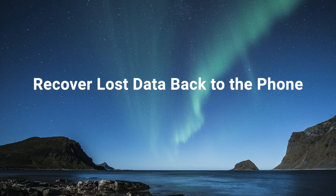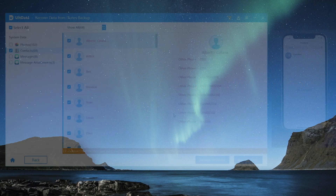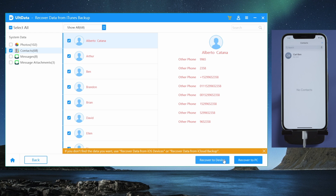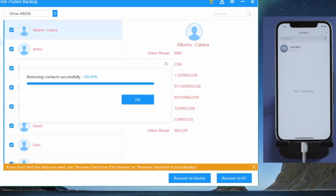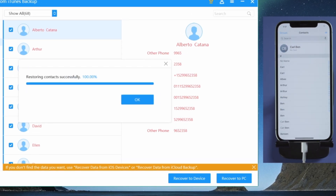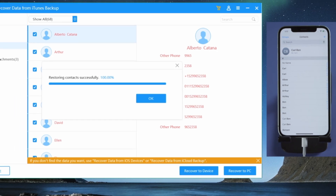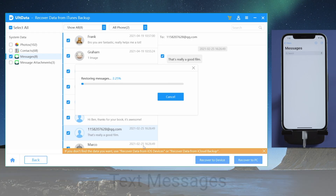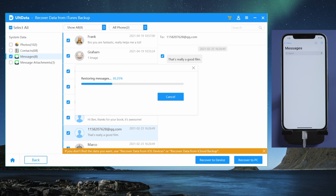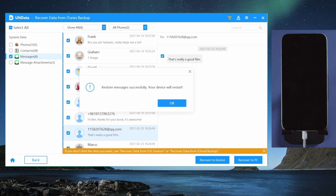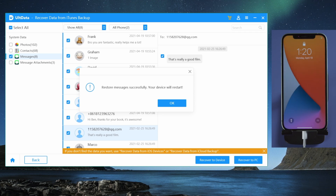Or you can restore them back to your phone. Select the data you want, then hit the Restore to Device button to proceed. Here go the contacts. To restore messages, make sure to turn off Find My iPhone on the device. Then, after a quick restart, you'll see the lost messages again.